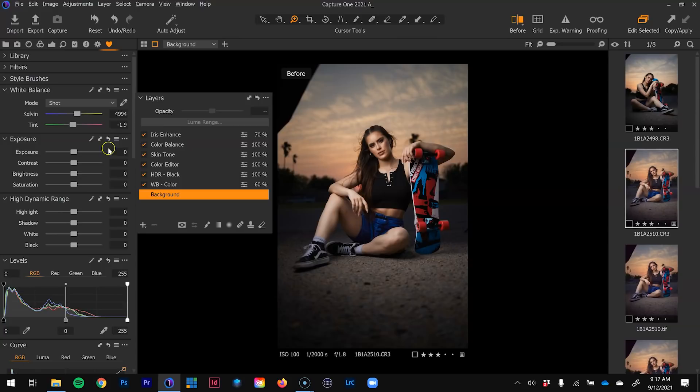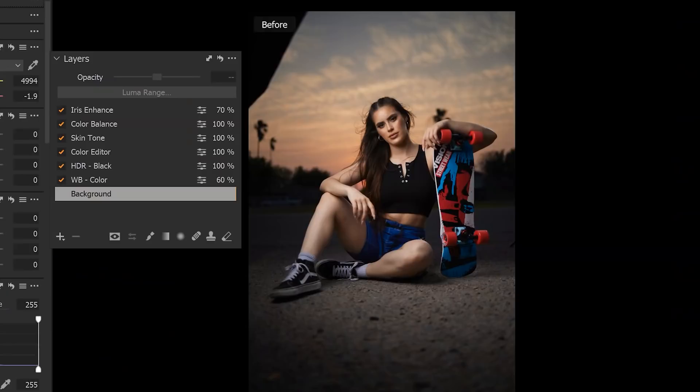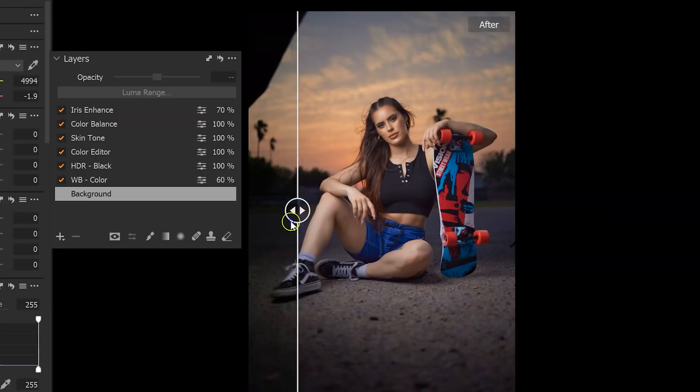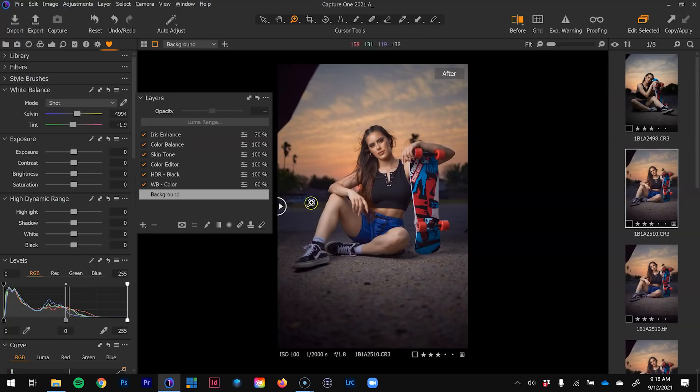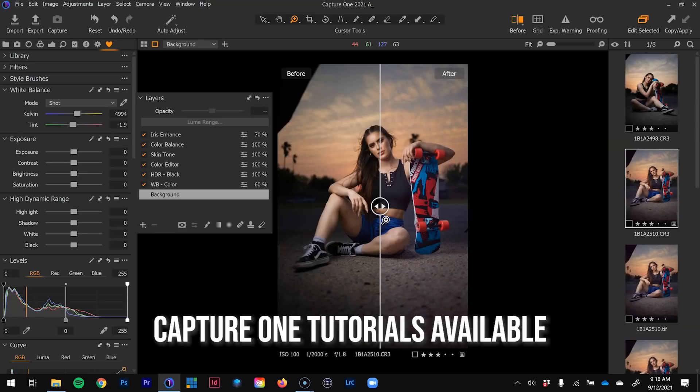These are some of the layers I have in Capture One. Let's take a look at the before and after using the split view slider. My main goal in the raw processor is to bring back some detail — I crush the blacks and then bring up the blacks and shadows, and make some minor color tweaks. I like to keep my image a little bit flat and reserve color pushing for Photoshop. I have a couple of Capture One videos on my YouTube channel, which I'll leave in the description.